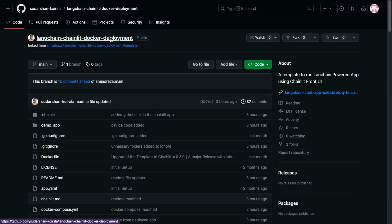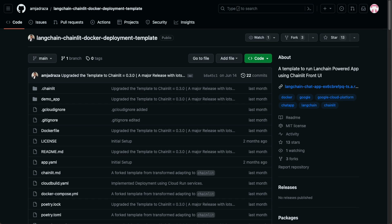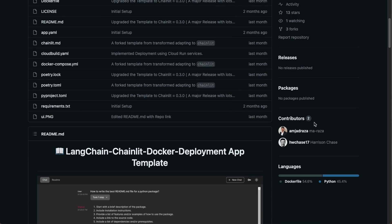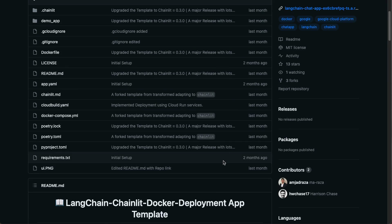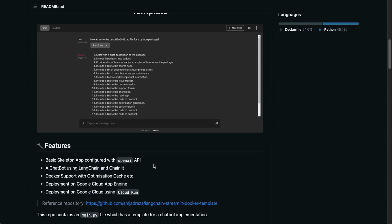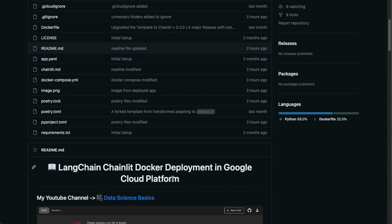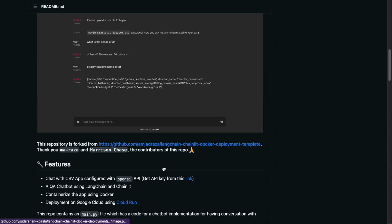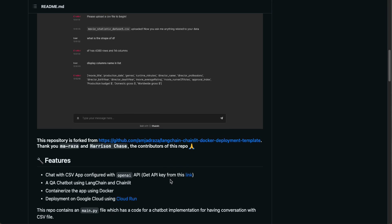I am going to use this LangChain chain lead Docker deployment repository. I actually forked this particular repository from the original one. As I always say, if you find a useful repository, you fork it and use it for yourself. This is a template to run the LangChain-powered app using the Chainlit frontend. The contributors are Ma Raja and Harishan Chase — Harishan Chase is the co-founder of LangChain, so I find this repository to be a legitimate one.